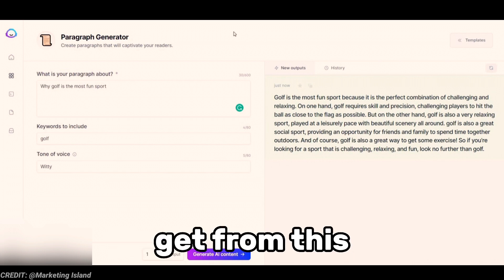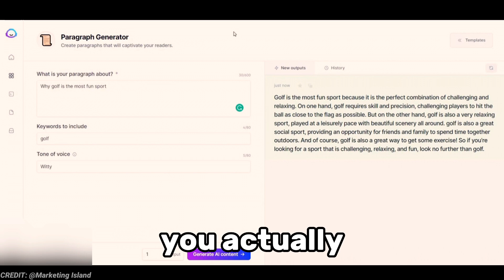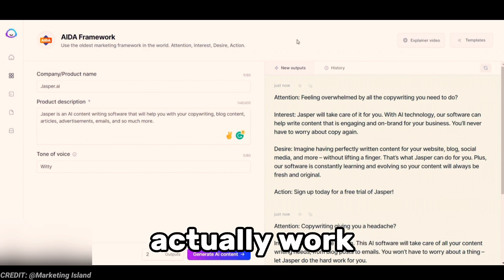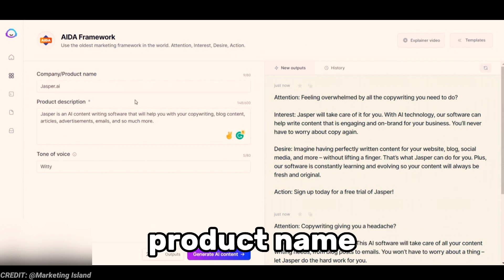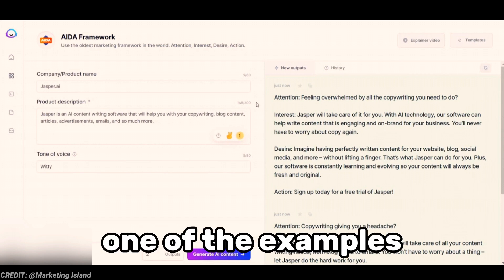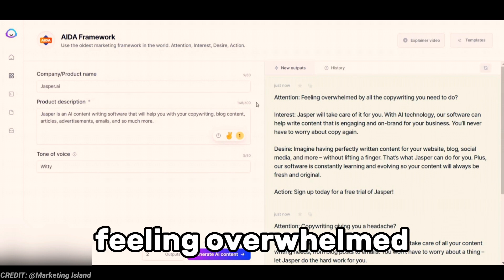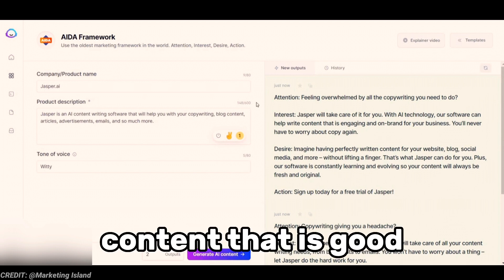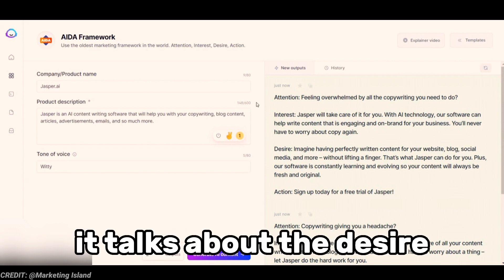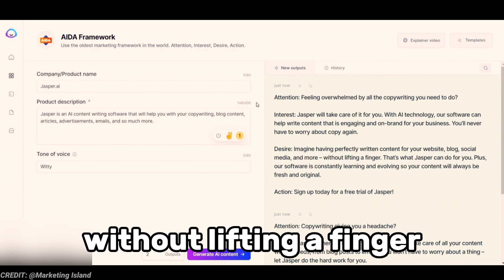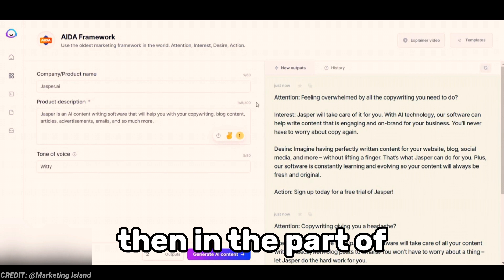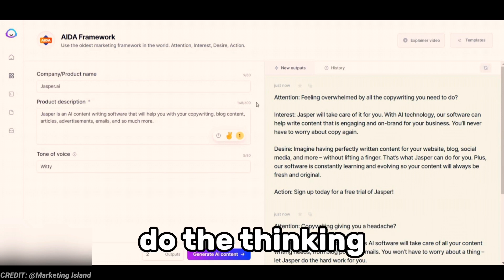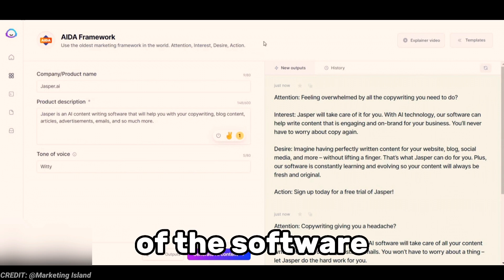Moving on to the AIDA framework, I really like this one because it actually helps you with copywriting, and if you do a lot of copywriting this would work perfectly for you. All you have to do is put in the product name, put in the description, and let Jasper do the rest. Here's an example: it starts with Attention — 'Feeling overwhelmed by all the copywriting you need to do?' Interest — 'Jasper will take care of it with AI technology; our software can help you write content that's good, engaging, and on brand for your business.' Desire — 'Imagine having perfectly written content for your website without lifting a finger.' Action — 'Sign up today for a free trial of Jasper.' That's how effective this can make your copywriting, without you having to do the thinking and writing yourself.